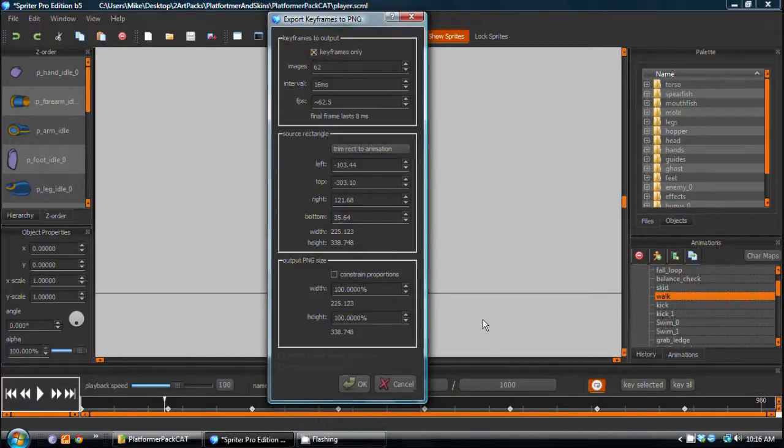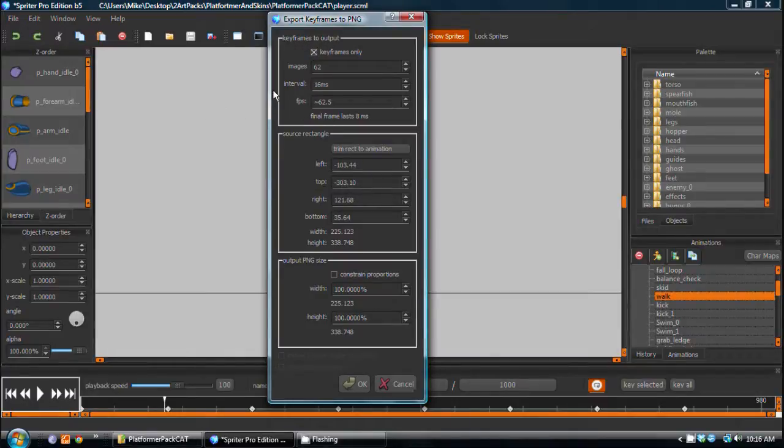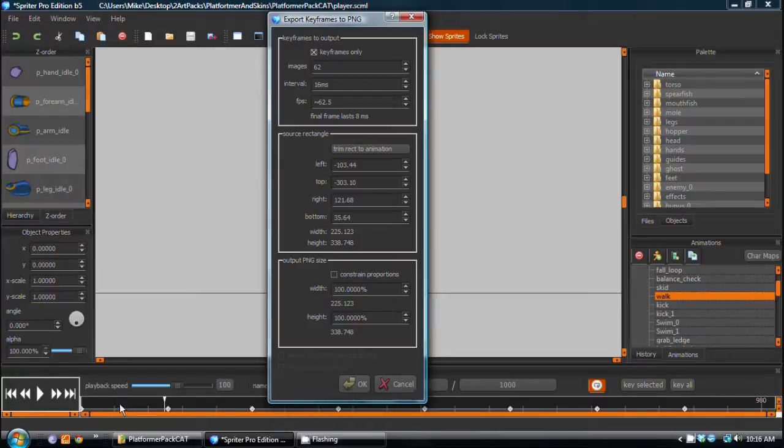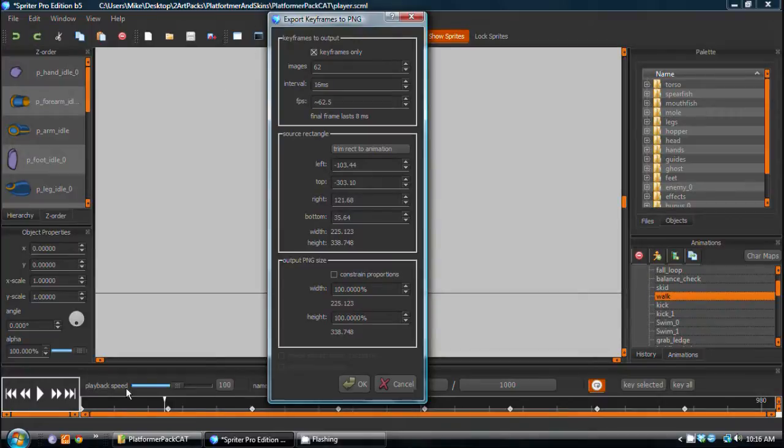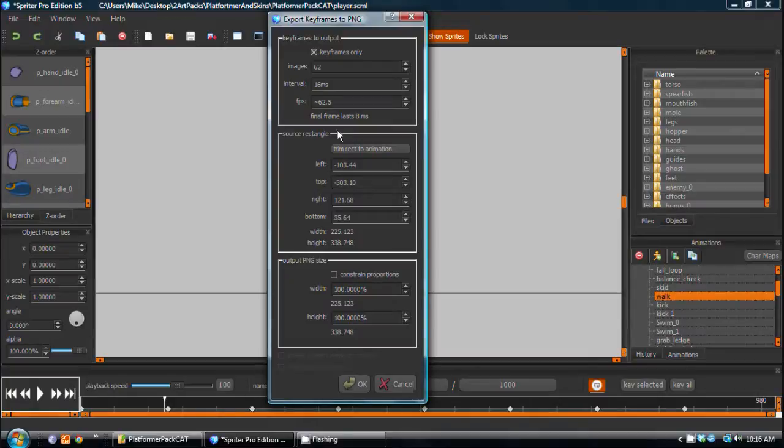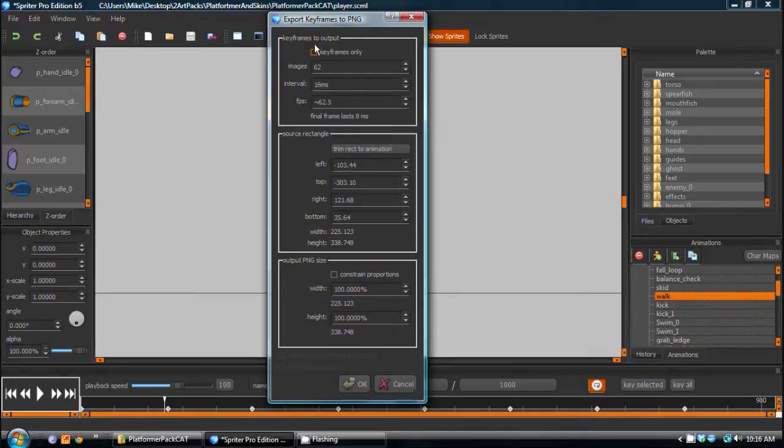But very often in the case of something like a walk animation, you don't necessarily want the specific keyframes to be exported. You want frames to be exported just at even intervals, maybe twice as many frames as there are actual keyframes, or something like that. So in the case of this animation, I'm going to uncheck that, and I can simply choose the number of frames I want for my walk cycle.